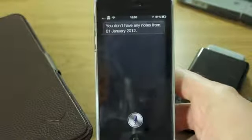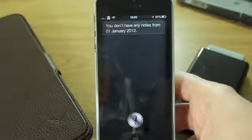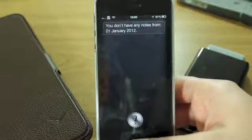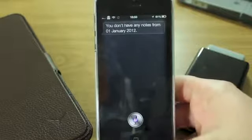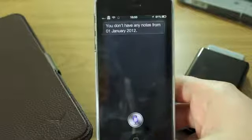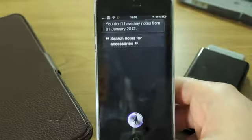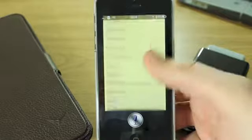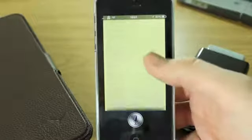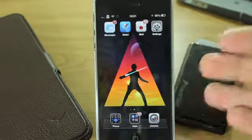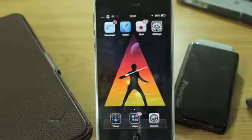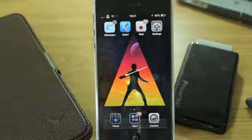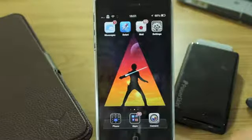You can also get it to search for specific notes with specific words in them. So if I search: "Search notes for accessories" — here are all your notes. That one doesn't seem to be working properly. I'm not the only one having trouble finding specific terms within notes — there was a guy over at Cult of Mac, Charlie, who also struggled to find it when looking for specific terms.